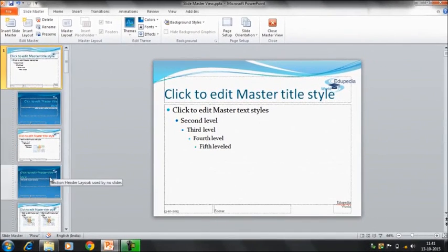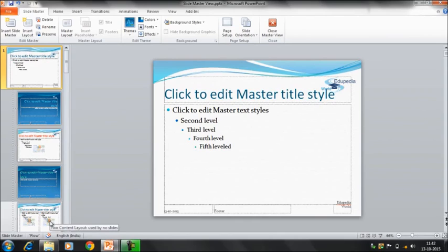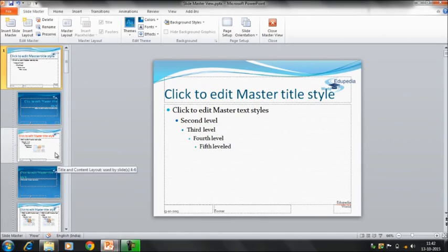So this is the particular type of layout which has been used by no slide. So in this way, there are certain layouts which have been used by particular slides. So if you are going to make any changes on those slides, that would be reflected to that particular slide only.